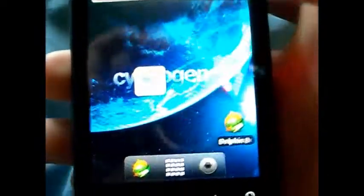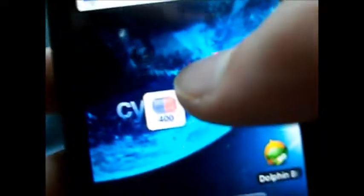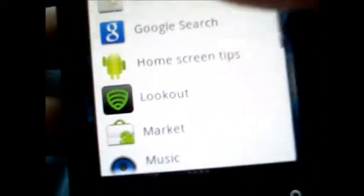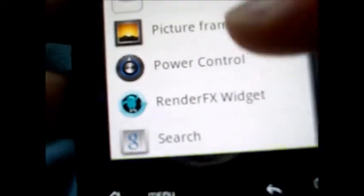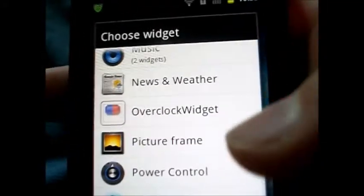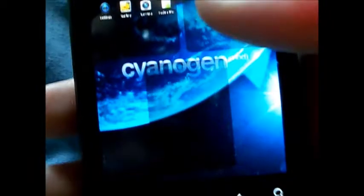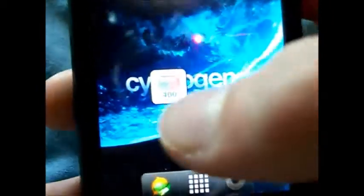What you're going to want to do after you understand the concept is go to the market and install the app called Overclock Widget. I've already installed it and it will show up in your app drawer. If you click it, it will just tell you to add it as a widget. If you don't know how to add it as a widget, hold on the home screen and click widget. It's going to be right there, Overclock Widget. Go home, I've already added it to my home screen right there.